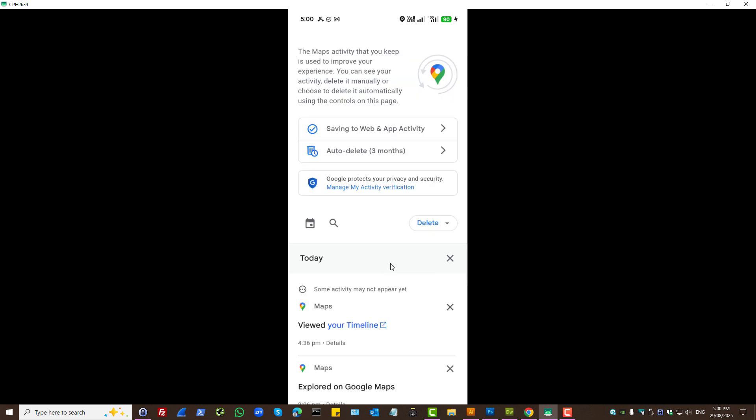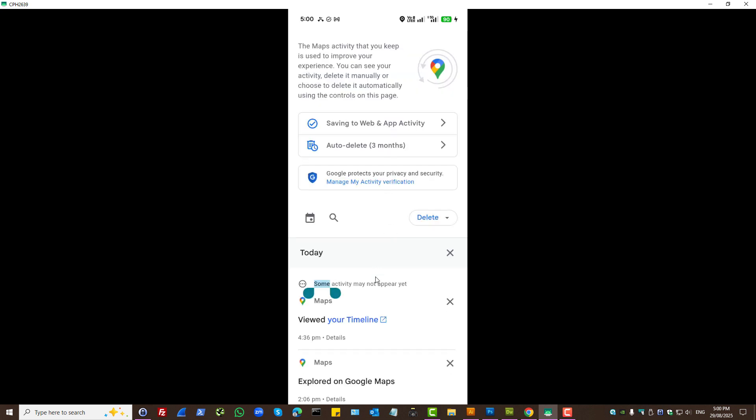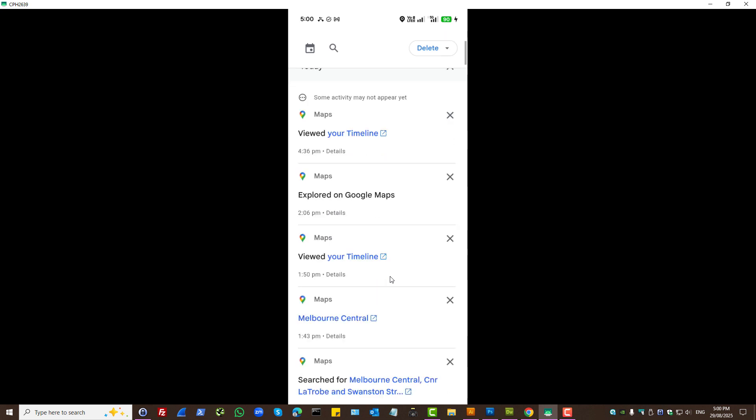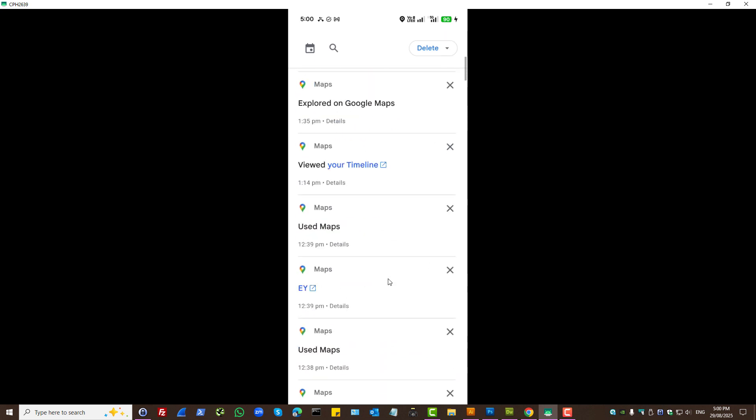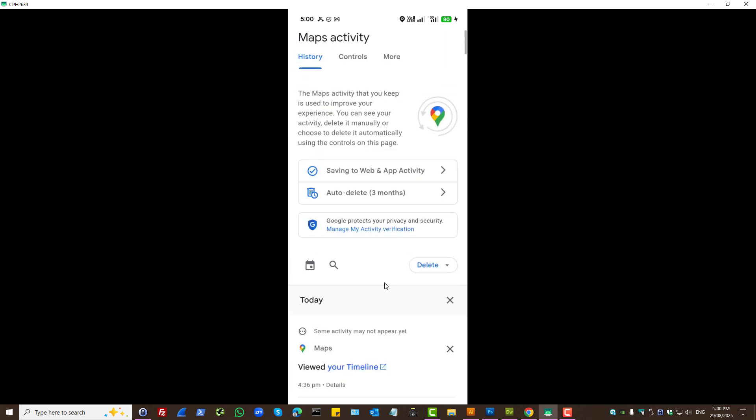Or you can simply look at the settings here by scrolling down the page. That's another way to check your maps history.